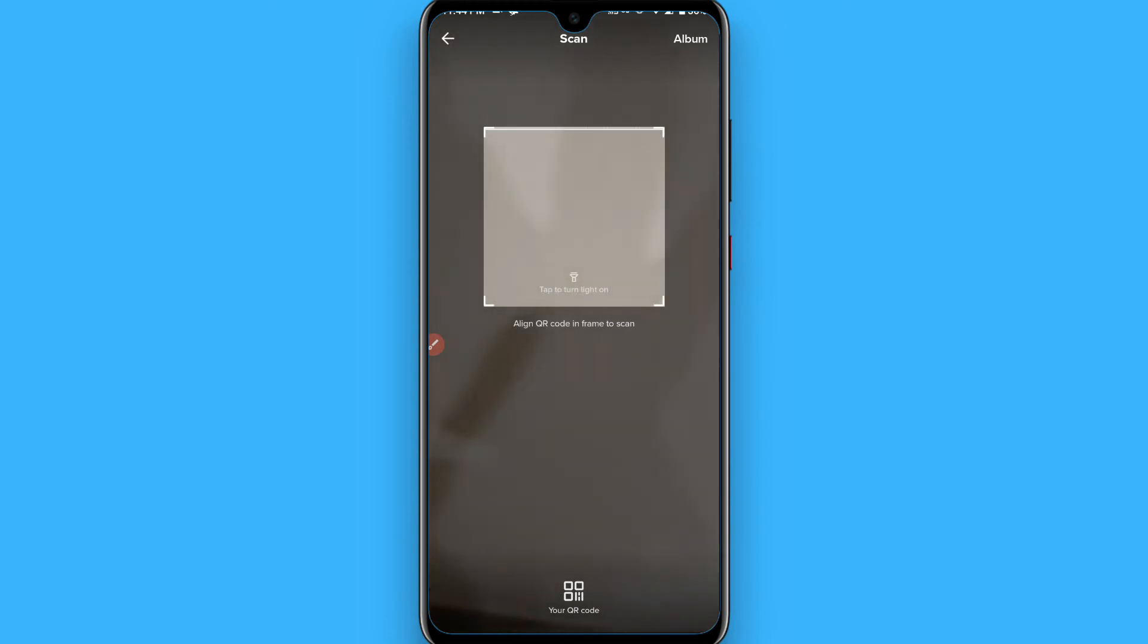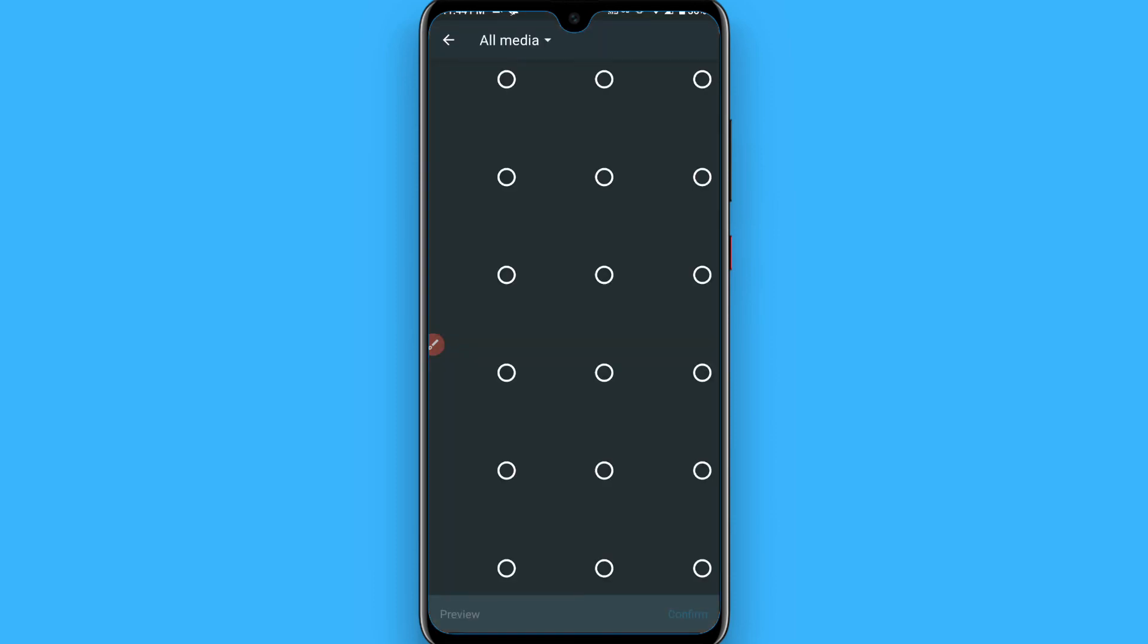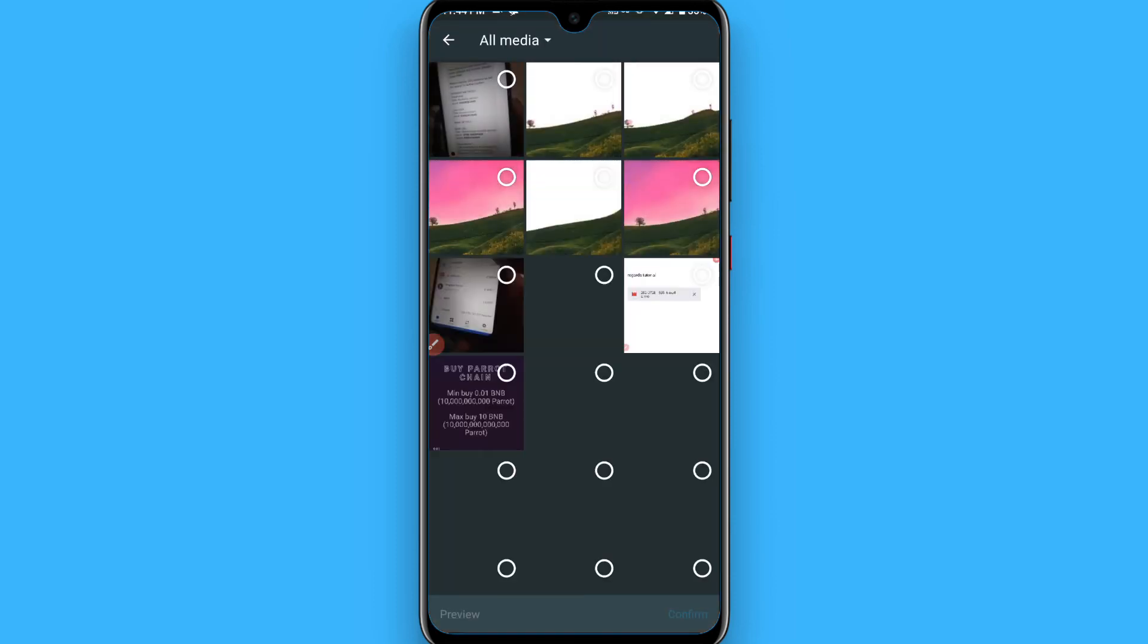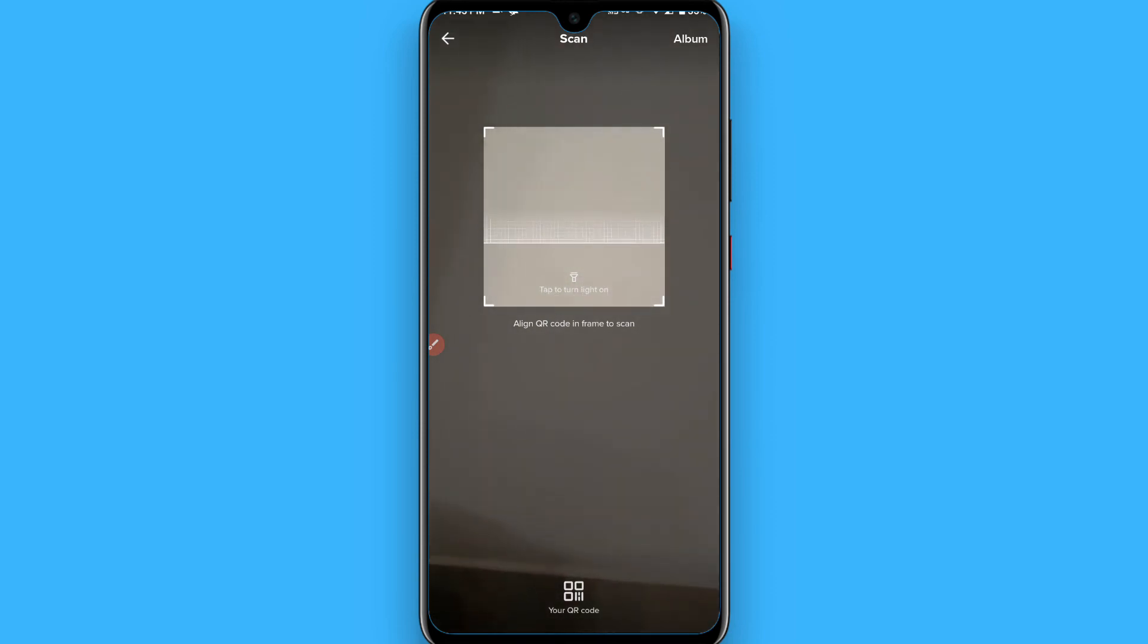Also, by clicking on the album button you can add images from your media here. So this is the procedure. Hope this video will be helpful for you. See you next time, thank you.